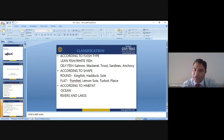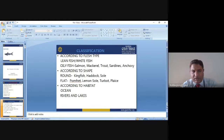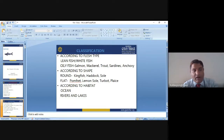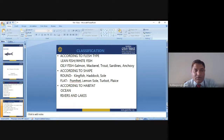Another classification is according to habitat — ocean fish and river or lake fish. Another kind is shellfish, which is divided into two parts: molluscs and crustaceans. Examples of molluscs are clams, mussels, and oysters. Examples of crustaceans include lobsters, crabs, and shrimps.